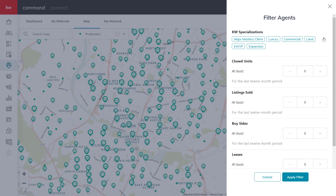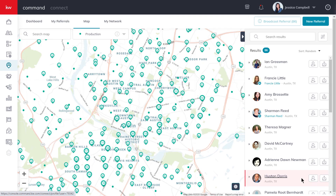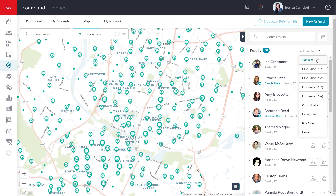So let's go ahead and set some filters. Once your filters have been set, go ahead and click Apply Filter. As you can see, the agent results have updated due to the filters that we have set. By default, the results are set to sort at random. However, you can also sort your results by first name A to Z, first name Z to A, last name A to Z, last name Z to A, and also closed units, listings sold, buyer deals, and leases.